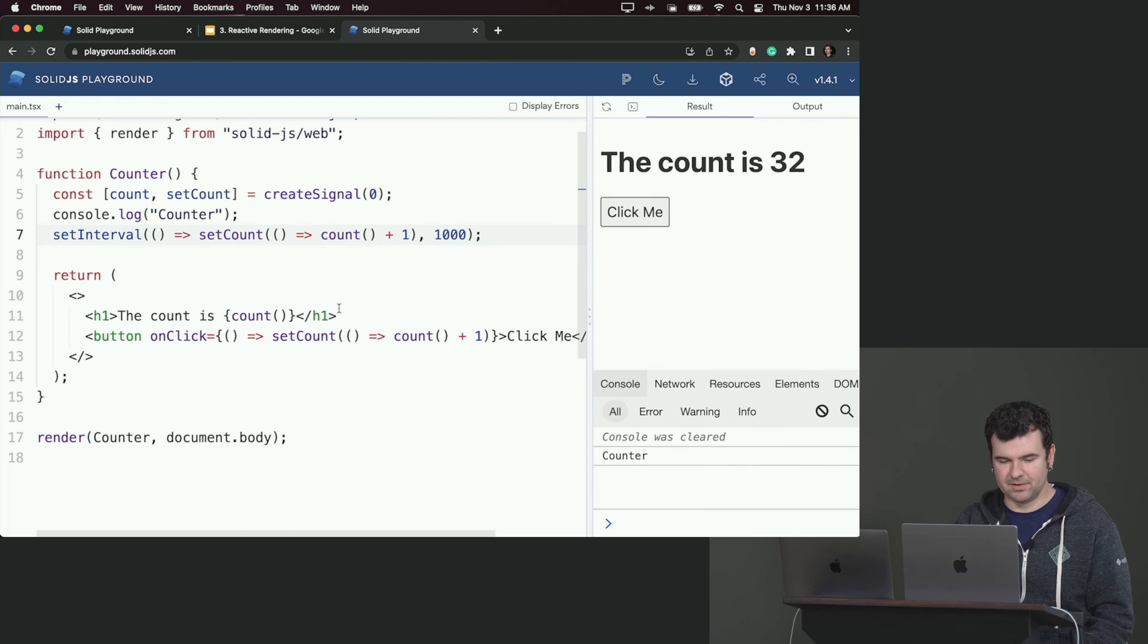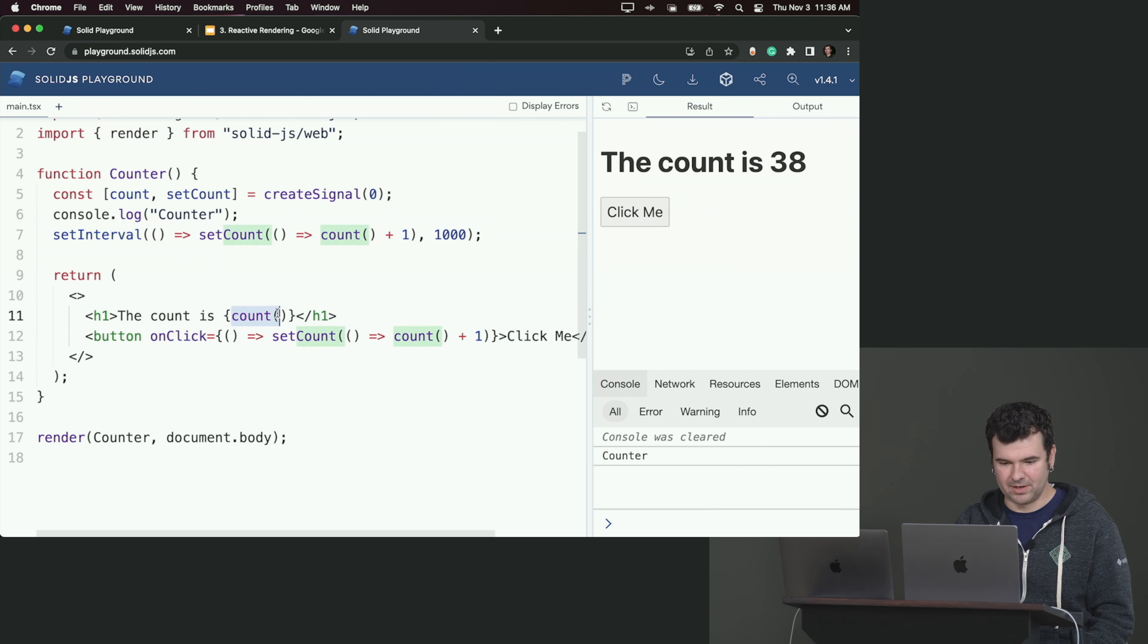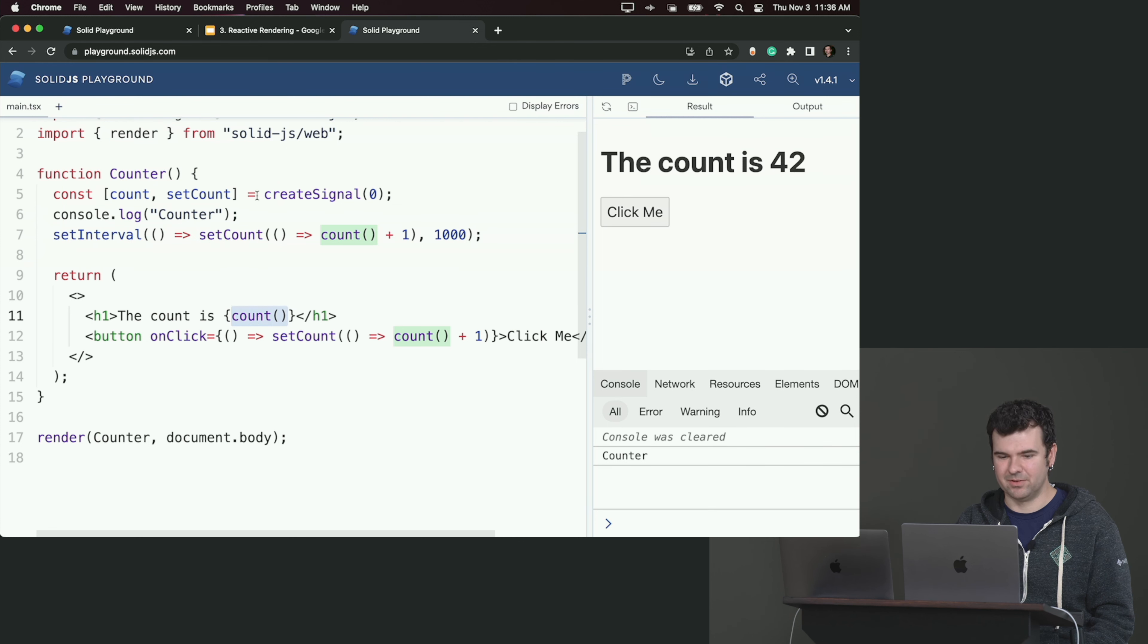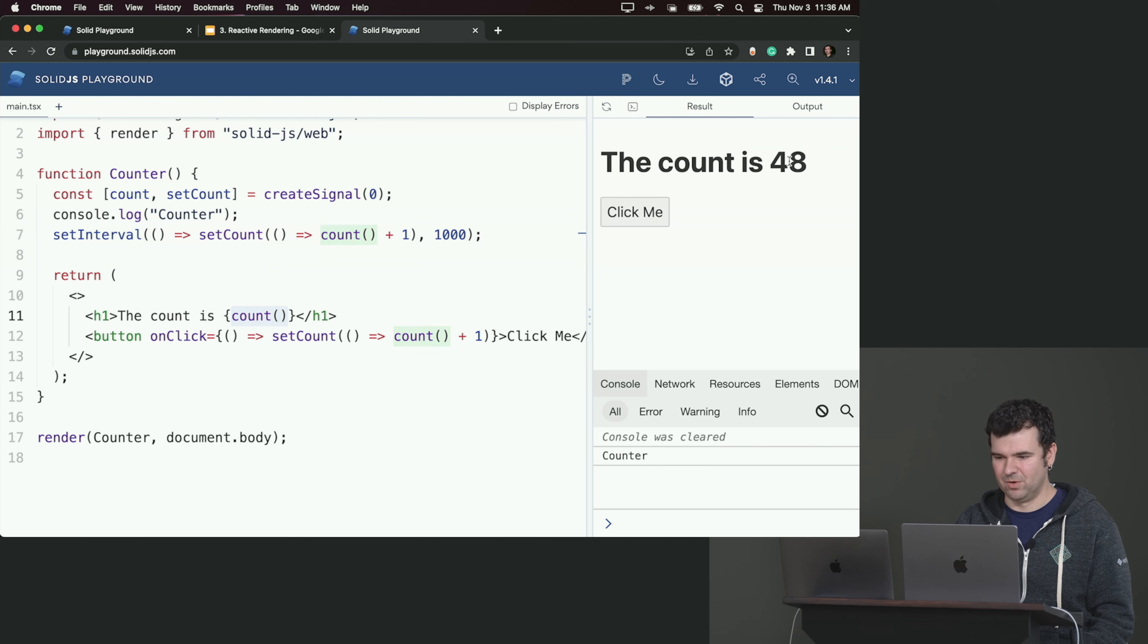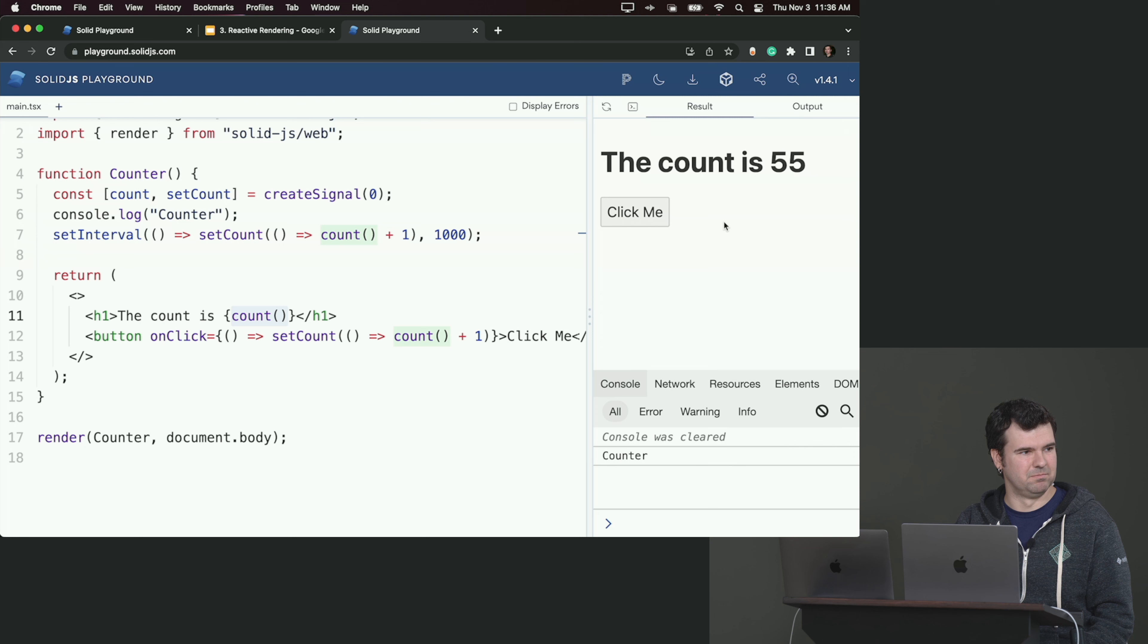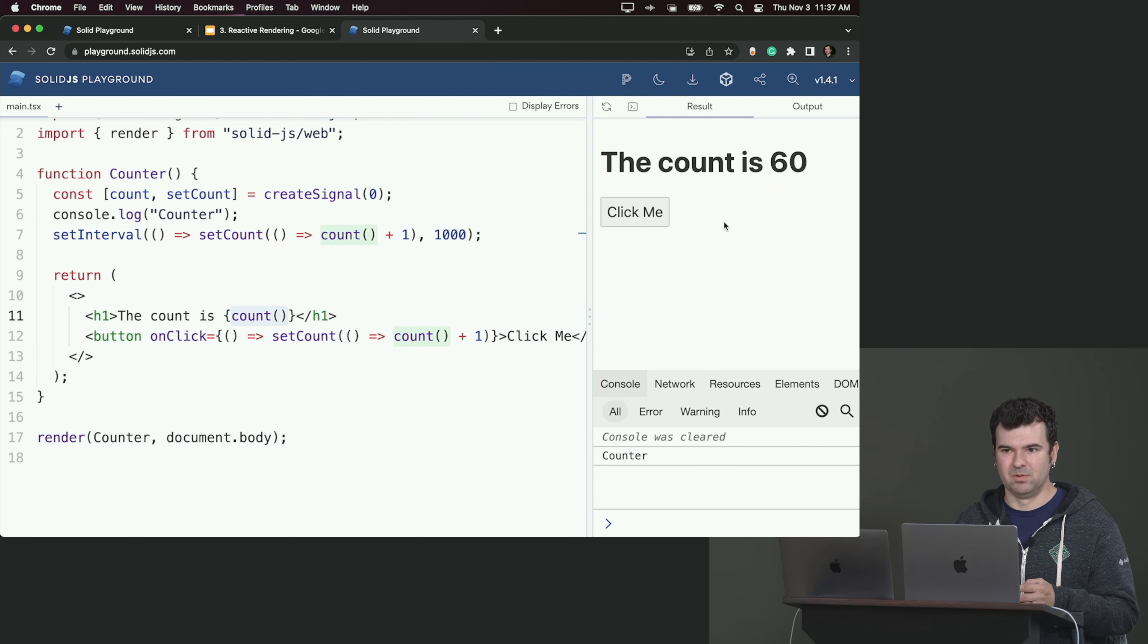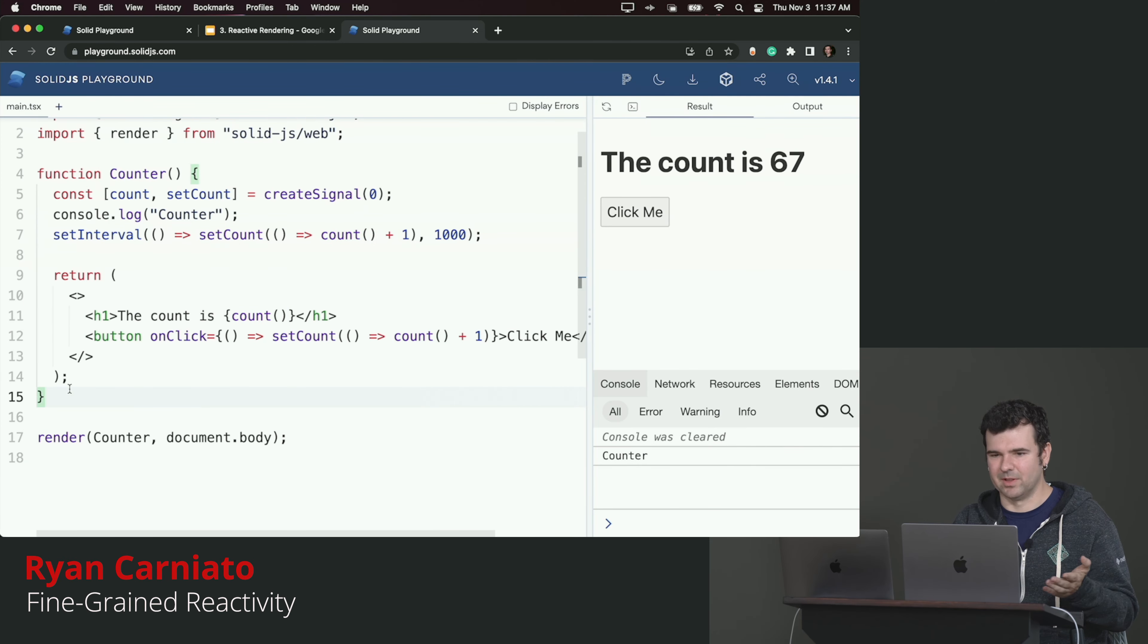And that's because our compiled JSX literally just created that one effect around that count. So when our count updates, the only thing that's happening is we're running the code to replace the text content right here. That's all that's changing. There's no components that rerun, nothing. You can start seeing why something like this could be very optimal from a performance standpoint.